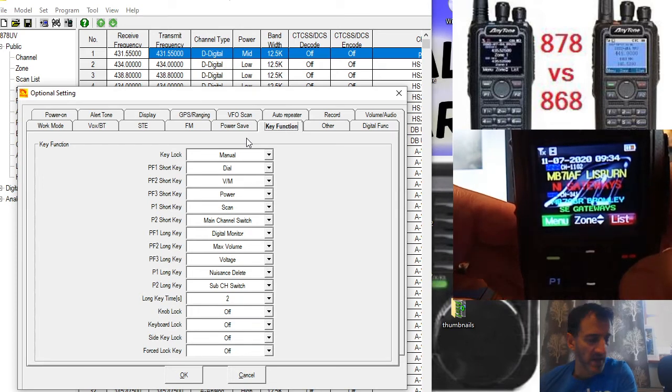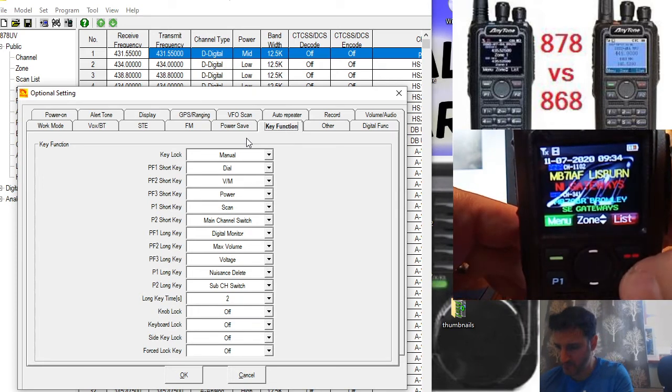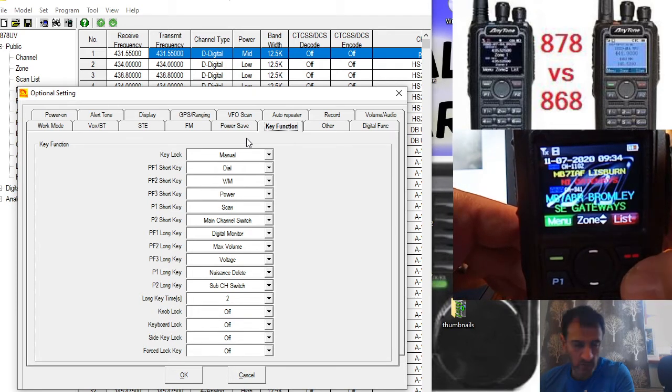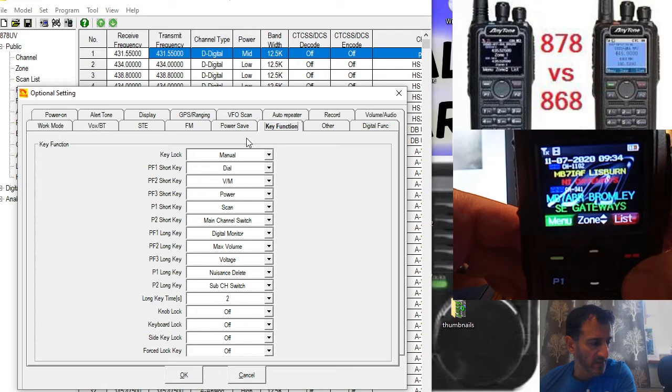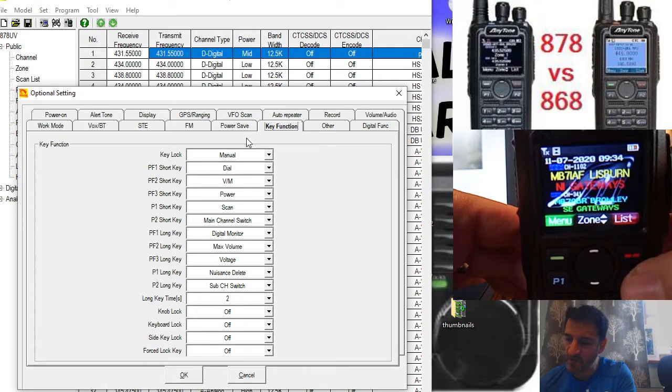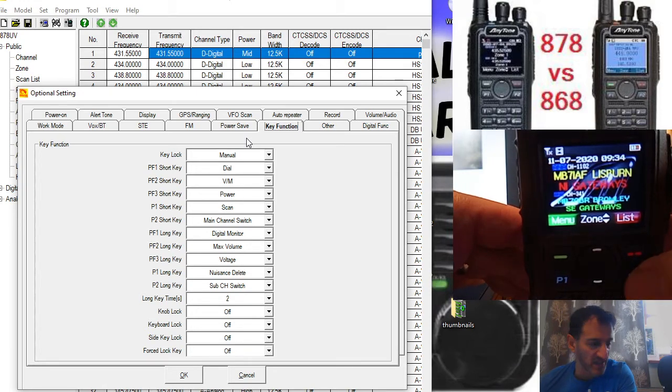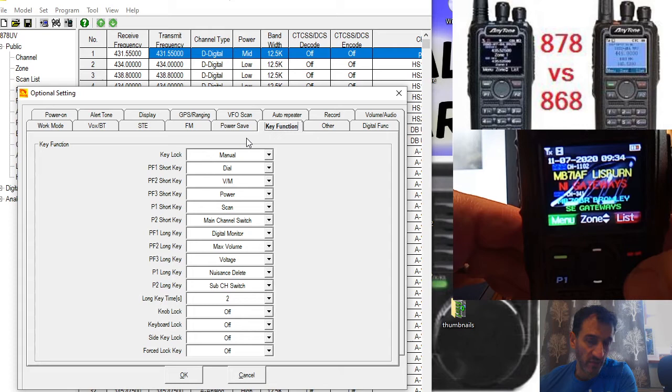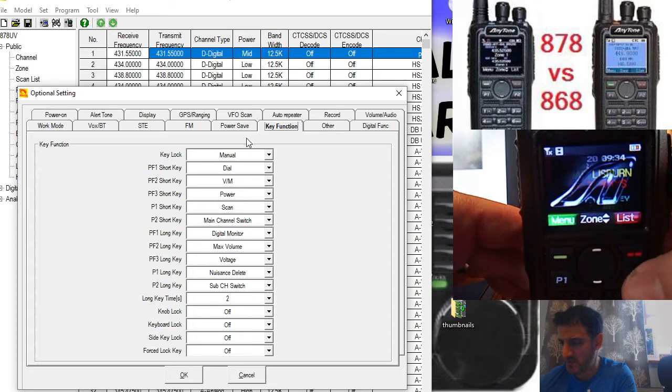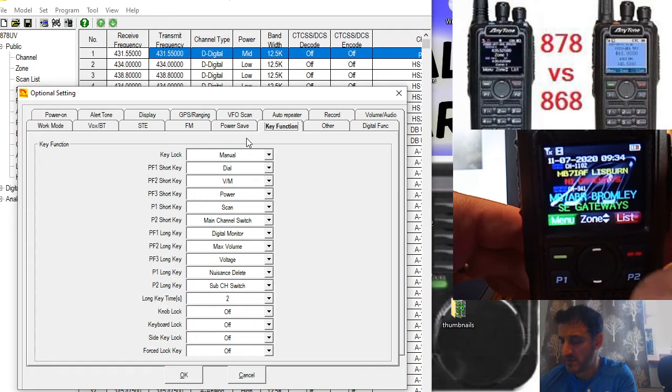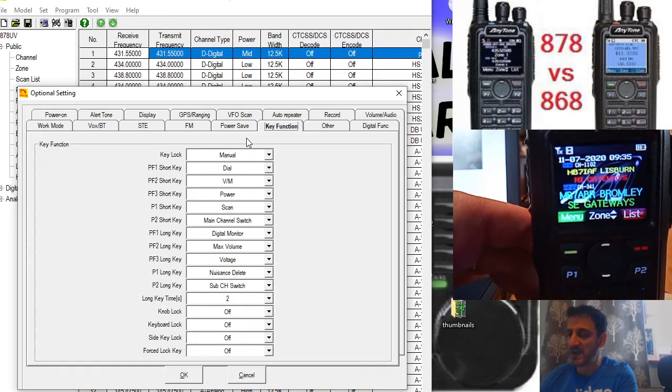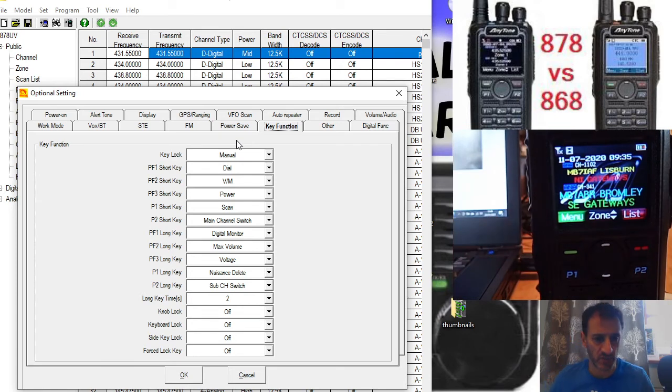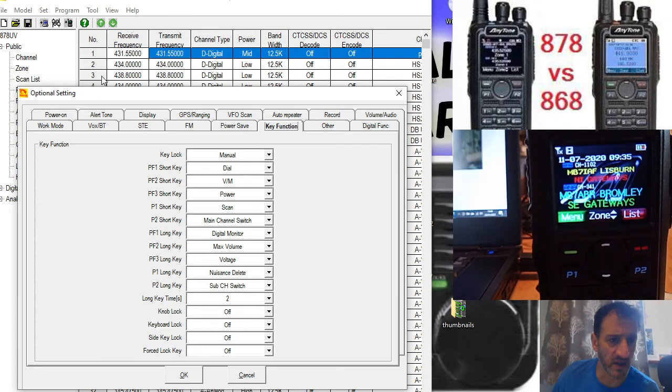There's the main band. Push it again and there's the B band. Whichever band is selected is the one that you're going to transmit on. I'll just show you that in the programming software. It says it here.